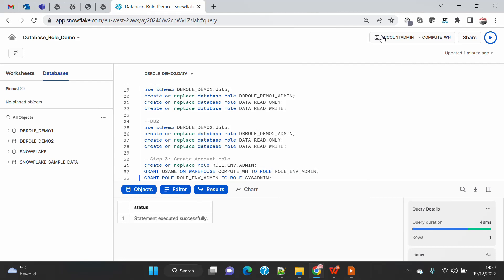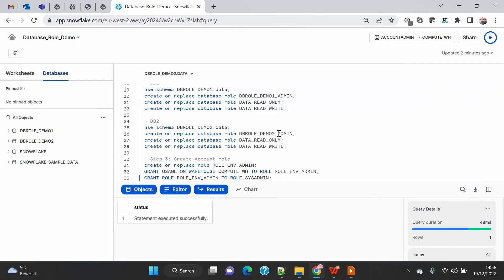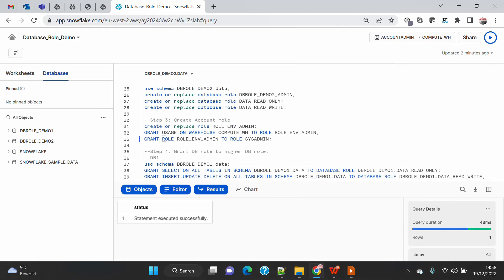Earlier, account-level roles could be granted cross-database, which sometimes created a mess when people started creating database-specific roles assigned to other databases. With database-level roles, this is no longer possible — you can't grant a database-level role to any other database-level role in a different database. You must go via the account role, granting both database roles to a common account-level role.